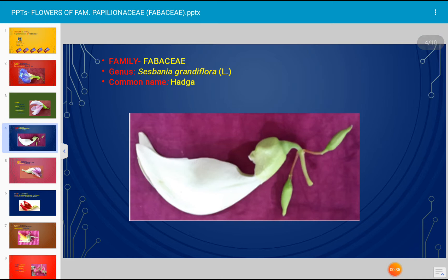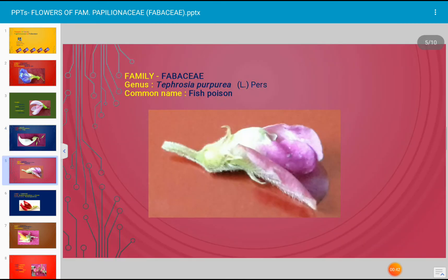This is the flower of Sesbania grandiflora; in Marathi it is known as Hadga. This is the flower of Tephrosia purpurea, whose common name is fish poison, family Fabaceae.